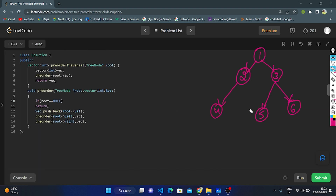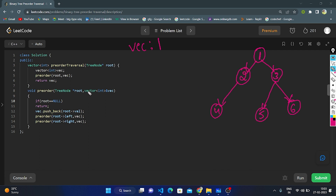Let's dry run this example. We create an empty vector VEC and pass root and VEC as parameters, returning VEC at the end. We check if root 1 is null — it's not null, so we push 1 into the vector. Now we traverse left — left node is 2. We check if 2 is null — it's not null, so we push 2 into the vector. We traverse left again — left node is 4.